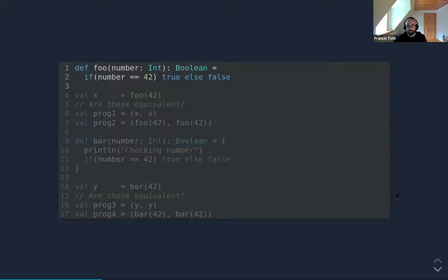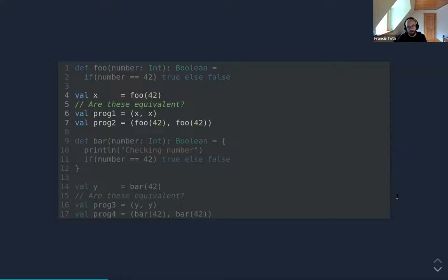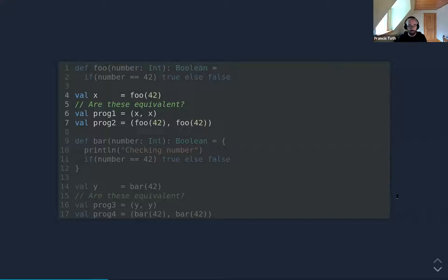Here we have a function `foo` which has one input — the integer `number` — and one output, the boolean returned by the function. The implementation is straightforward: it checks if a number is equal to 42 or not. We apply `foo` to 42 and assign the result to `x`. The question is whether `product1` is equivalent to `product2`. As a matter of fact they are equivalent, because if you replace the content of `product2` with `product1` you will not modify the program's behavior in any way — you get the same outputs.